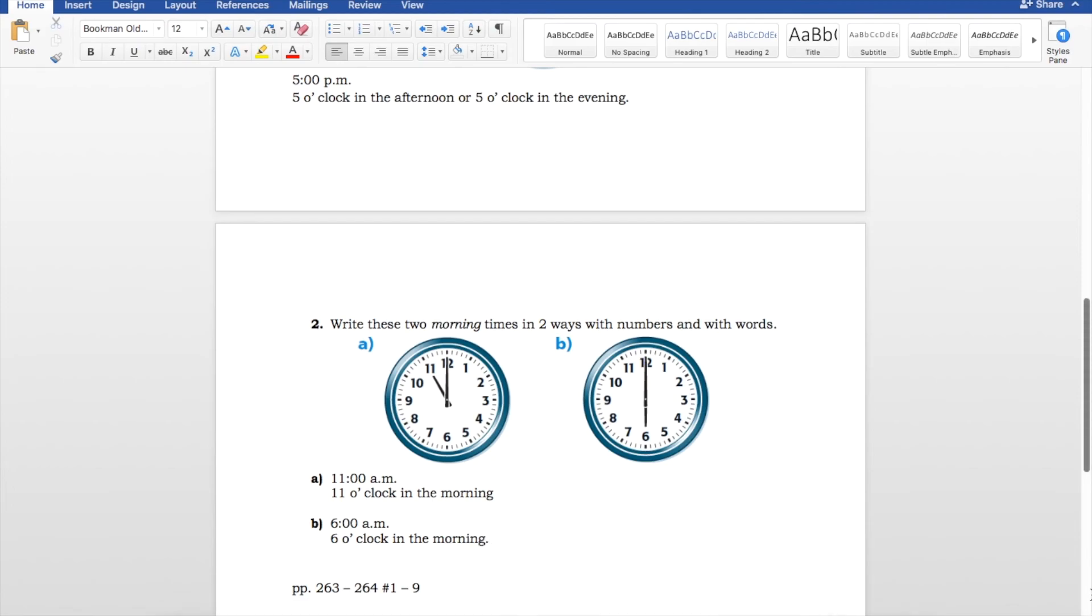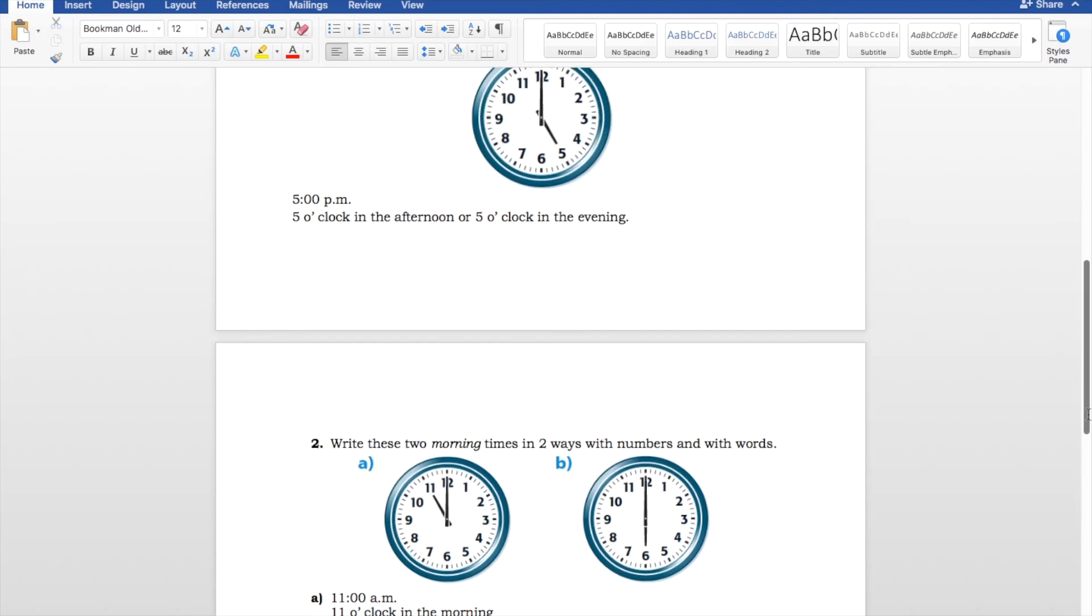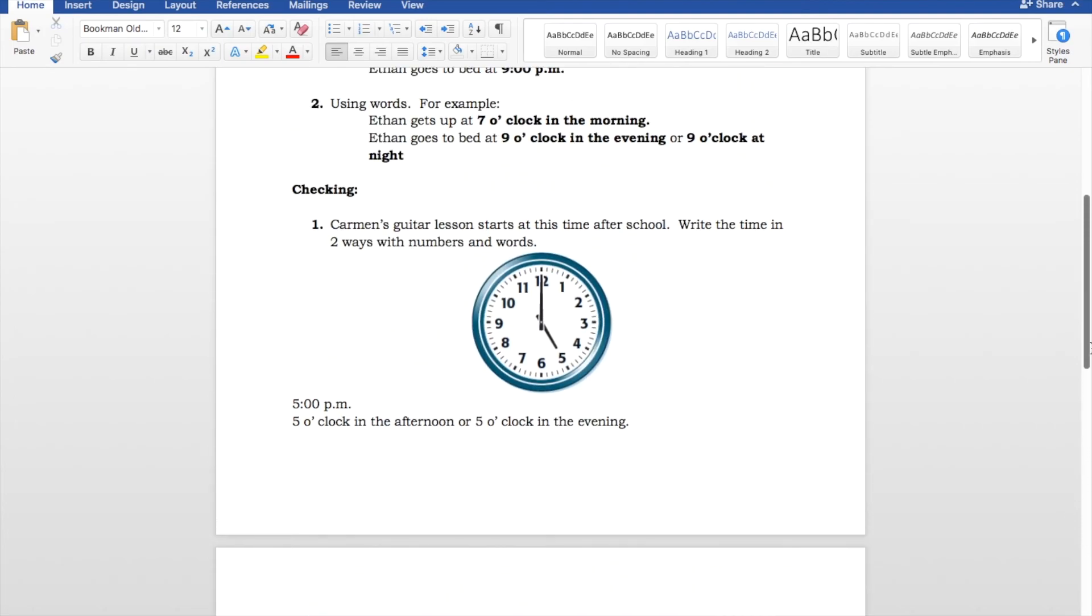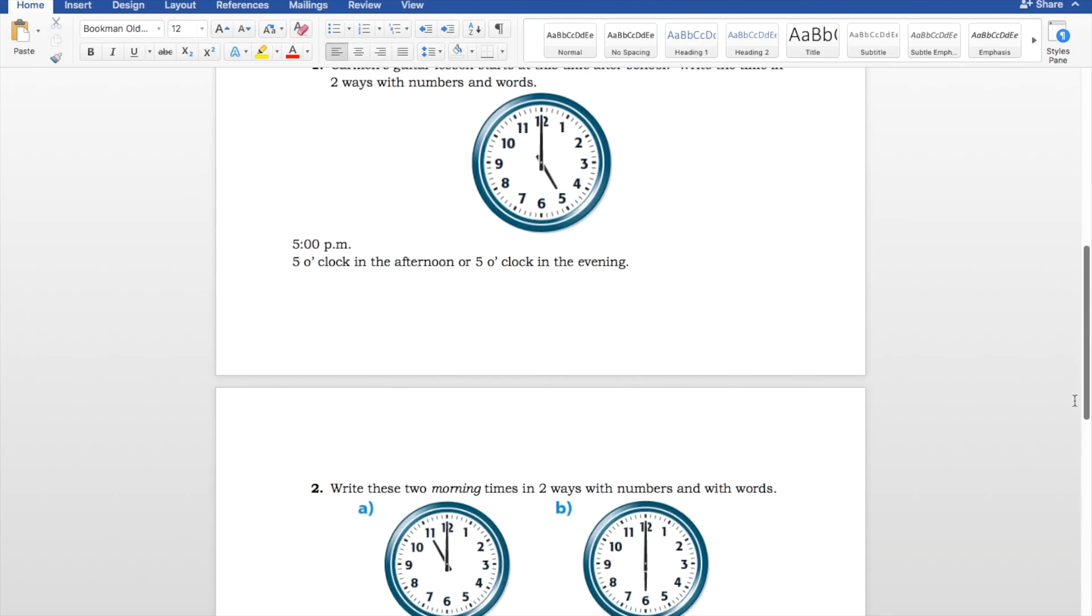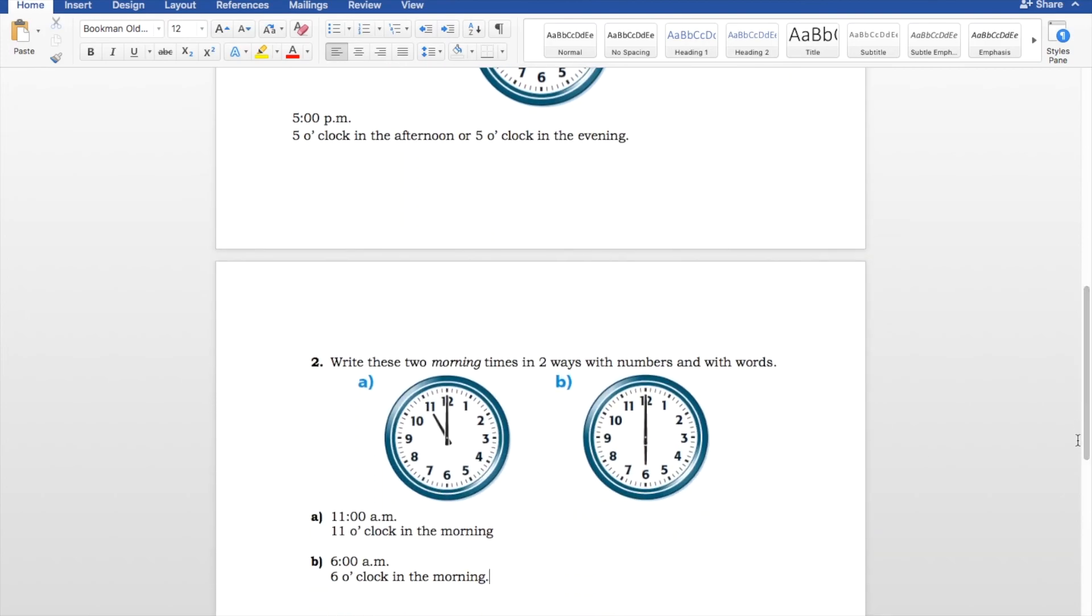And that's it. So, this lesson basically is just expressing times to the hour, both in words and in numbers. In numbers, you use AM and PM. In words, you use in the morning, in the afternoon, in the evening, depending, or at night.